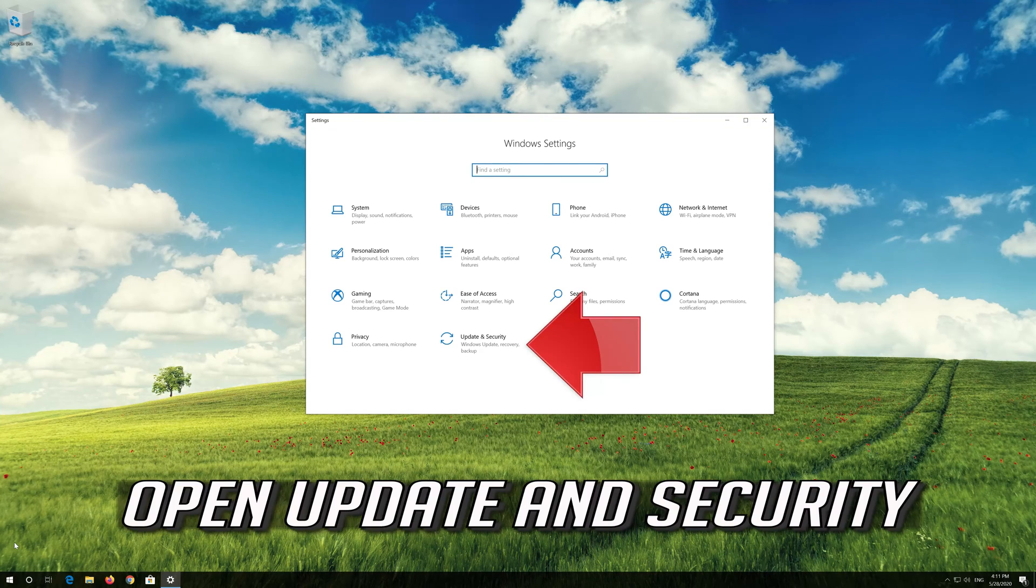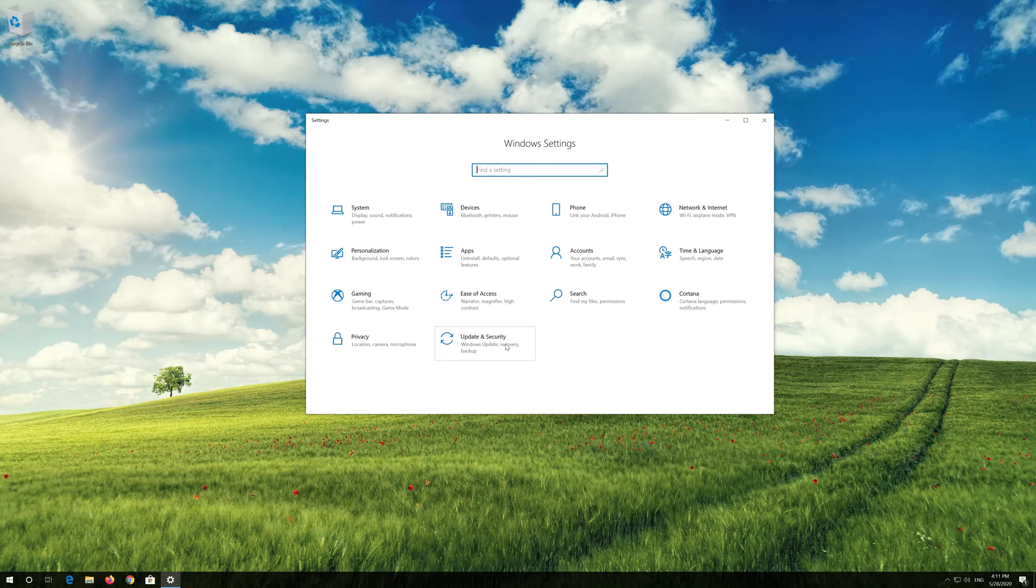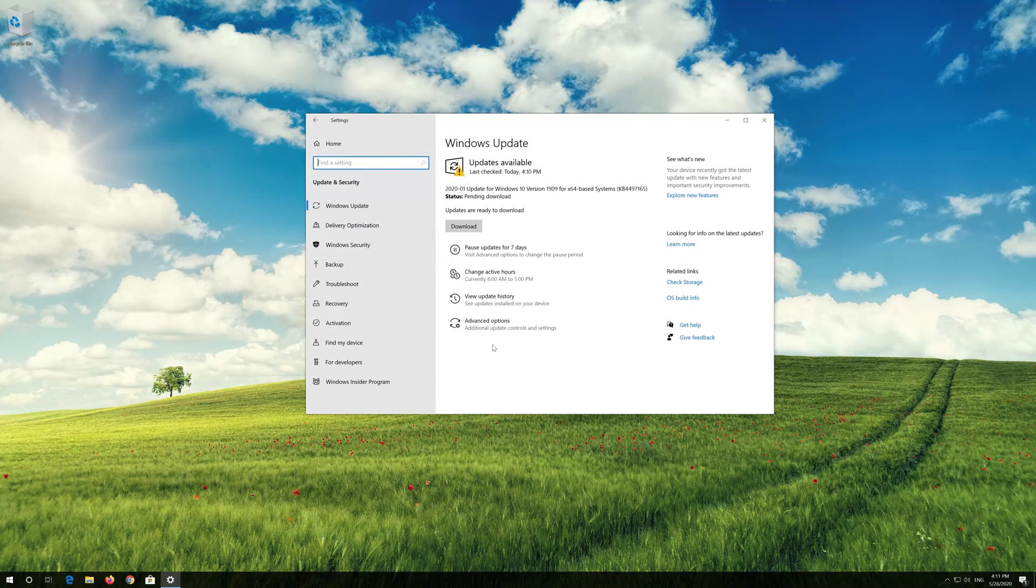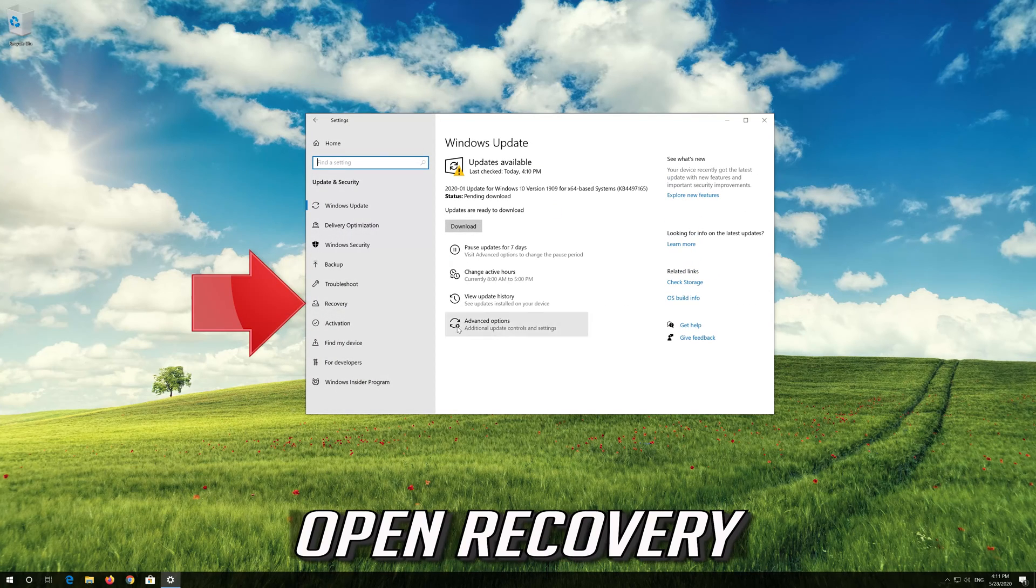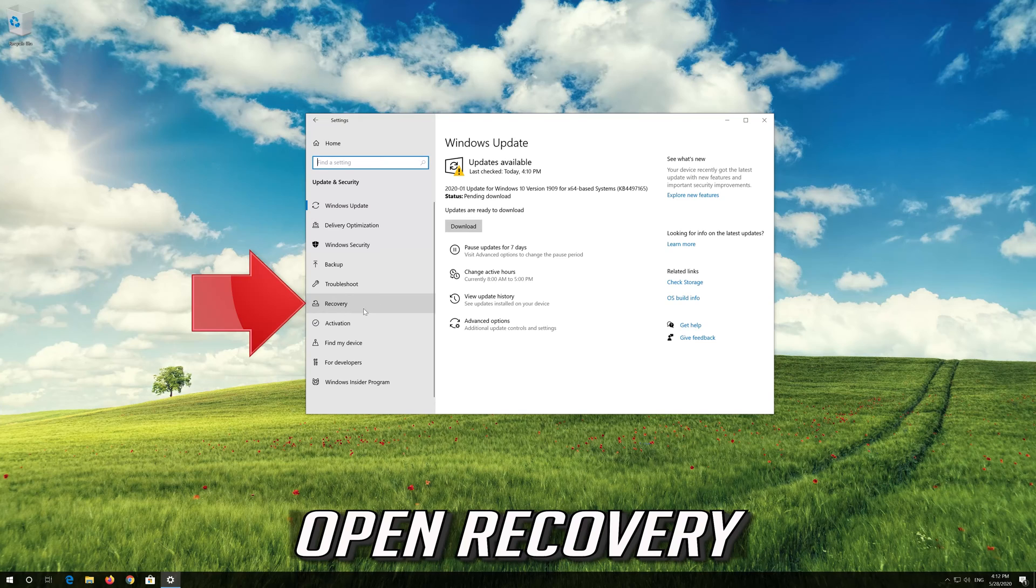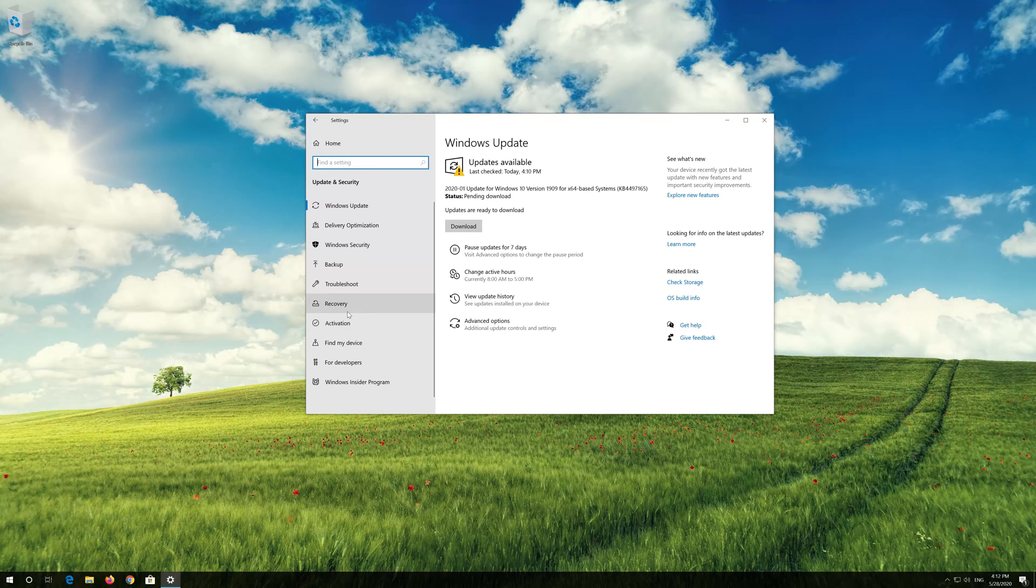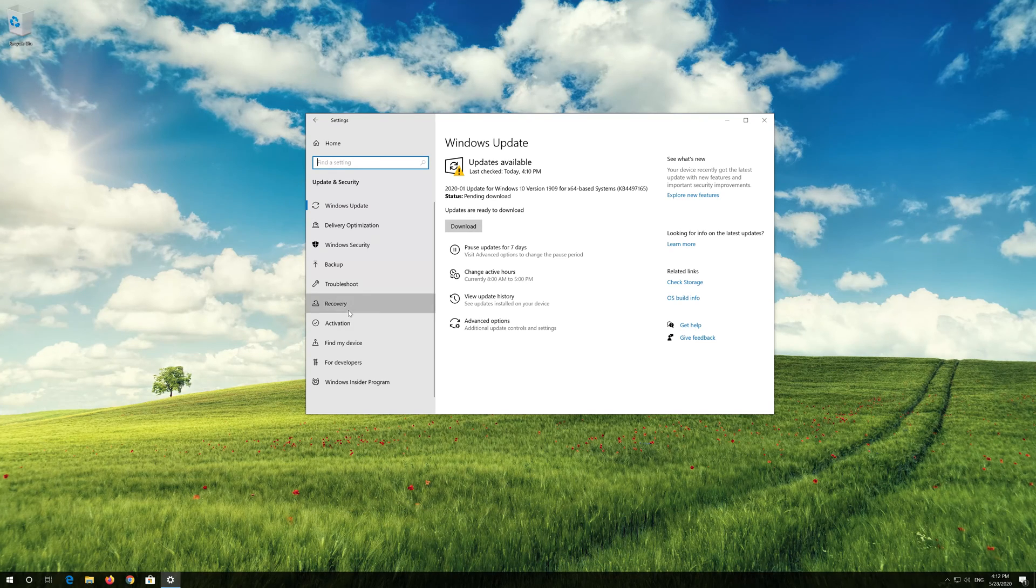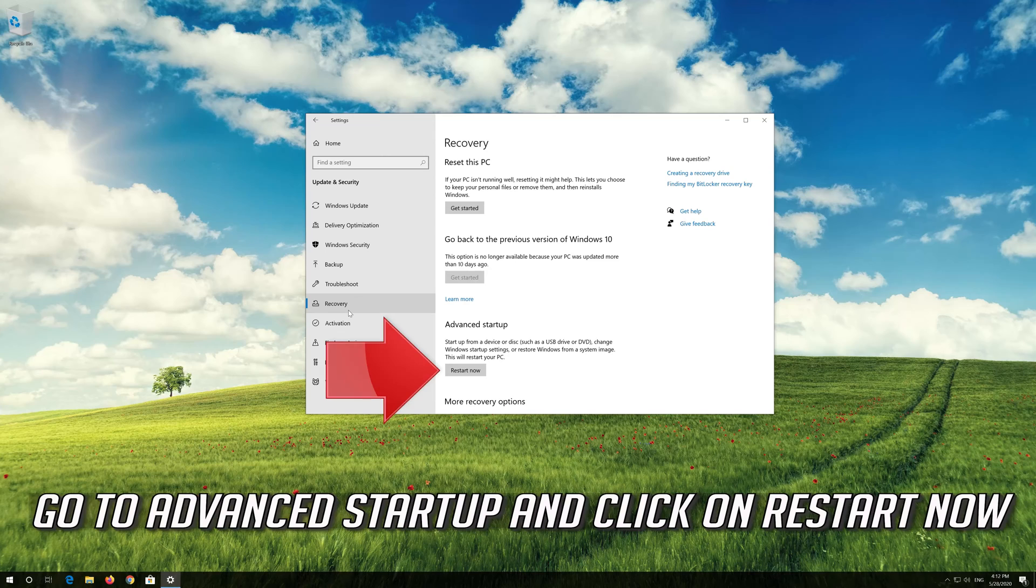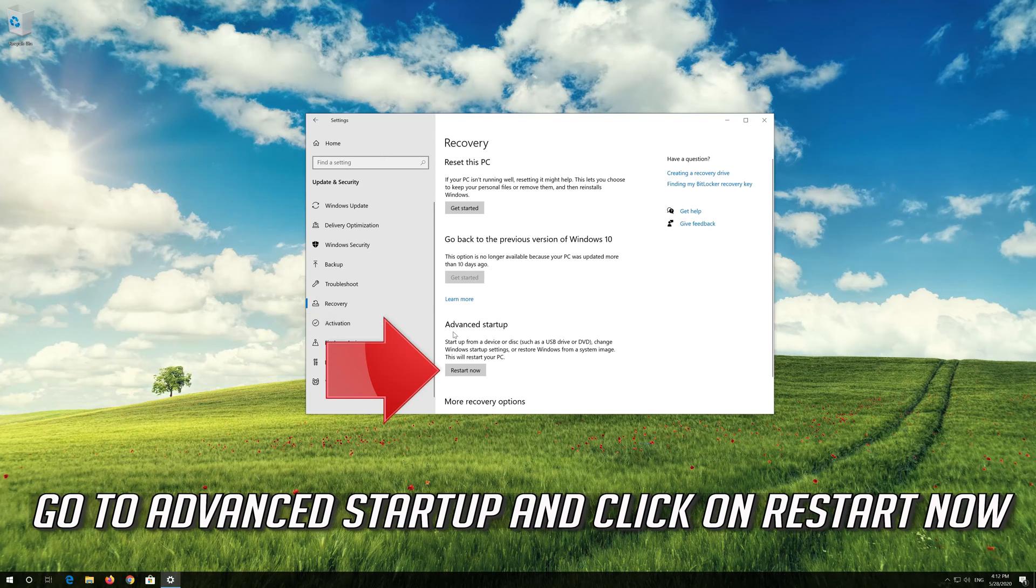Open Update and Security. Open Recovery. Go to Advanced Startup and click on Restart Now.